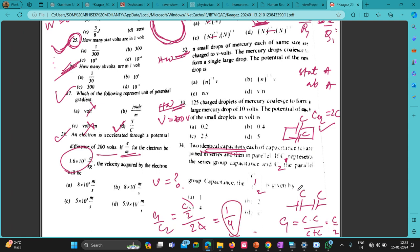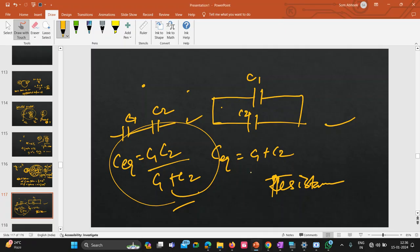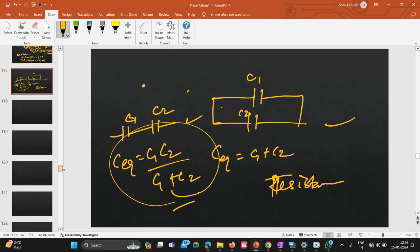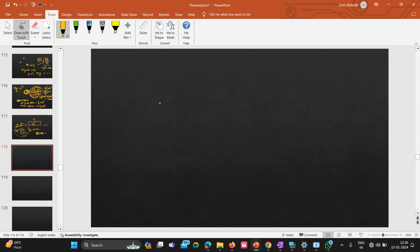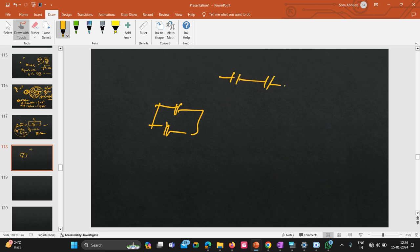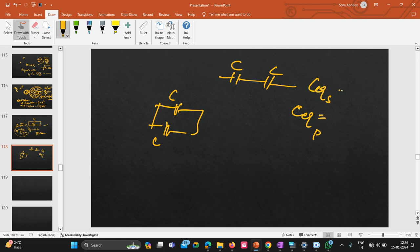I'm going through this quickly because these are simple questions you should have done before. The key is: for parallel connection, add capacitances; for series, use the product-over-sum formula. Calculate the ratio C1/C2 by finding C_equivalent for each connection.